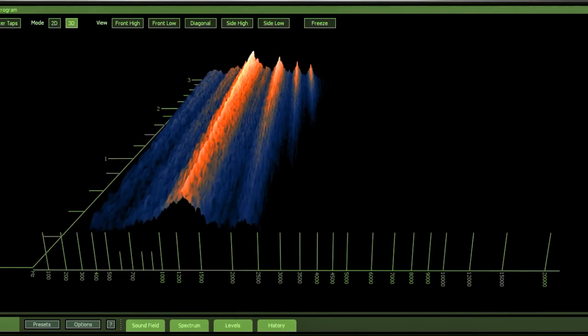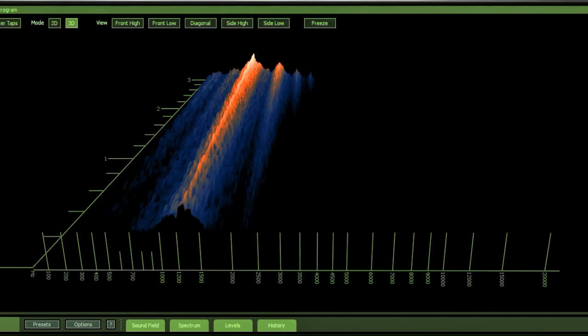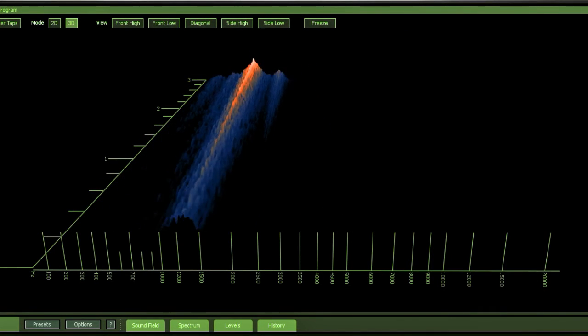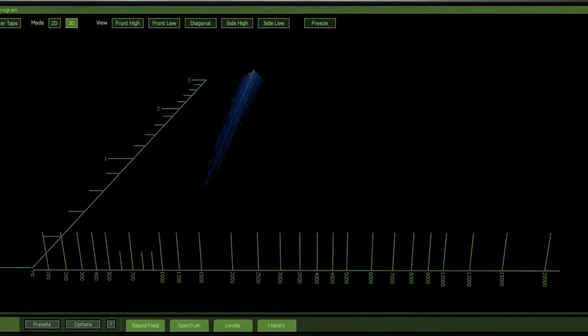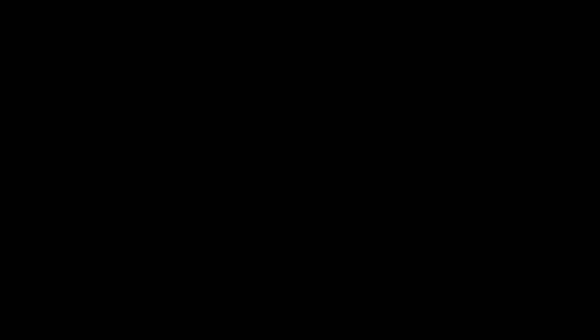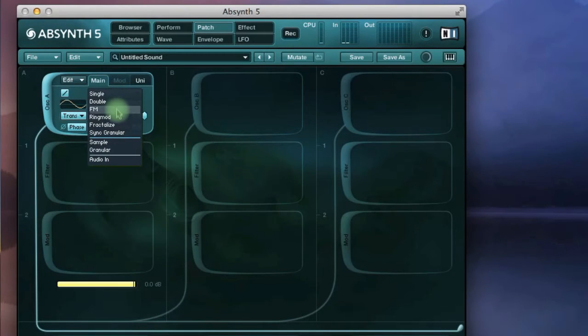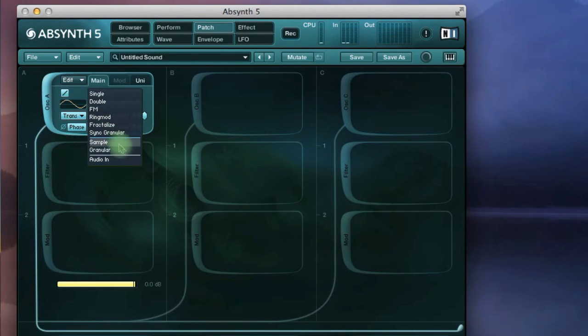Of course, extra theory behind the sound will also help. Here's another quick overview of what makes Absynth my favourite soft synth for many types of synthesis.